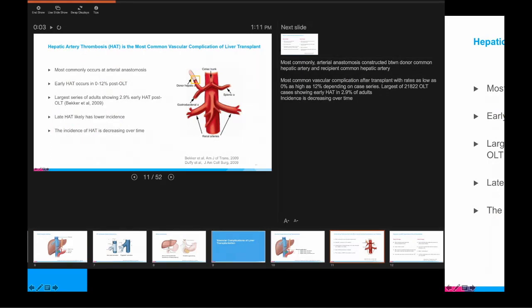Hepatic artery thrombosis is the most common vascular complication of liver transplant, most commonly occurring at the arterial anastomosis. The incidence is variable and probably changing over time. One of the largest case series, pooling over 20,000 patients, shows a rate of early hepatic artery thrombosis — defined as occurring within 30 days of transplant — of 3%.